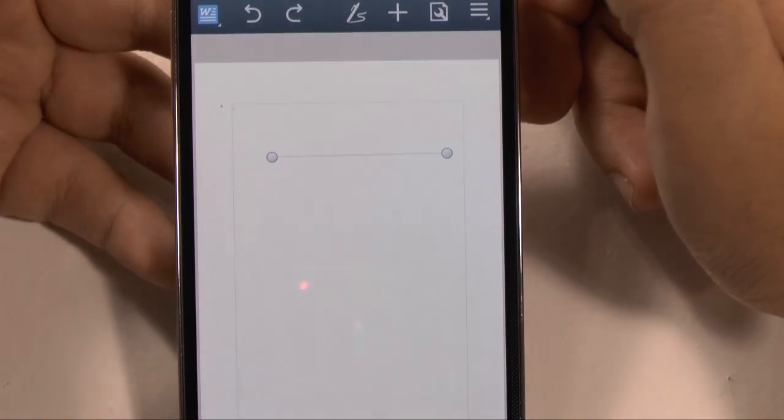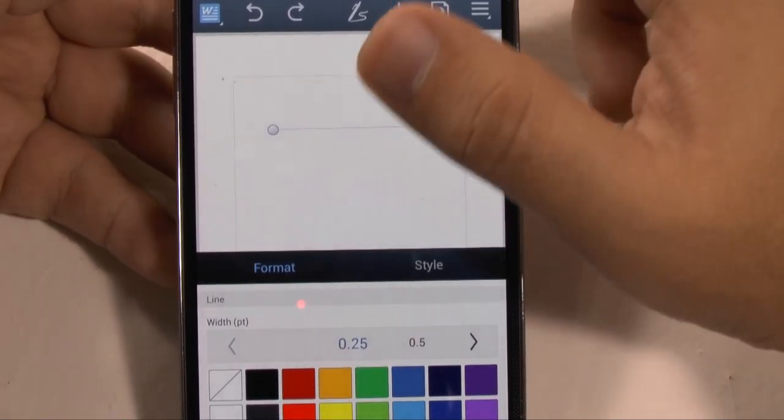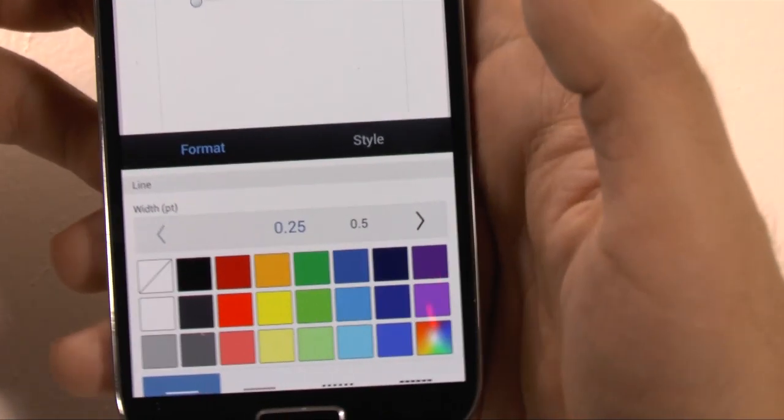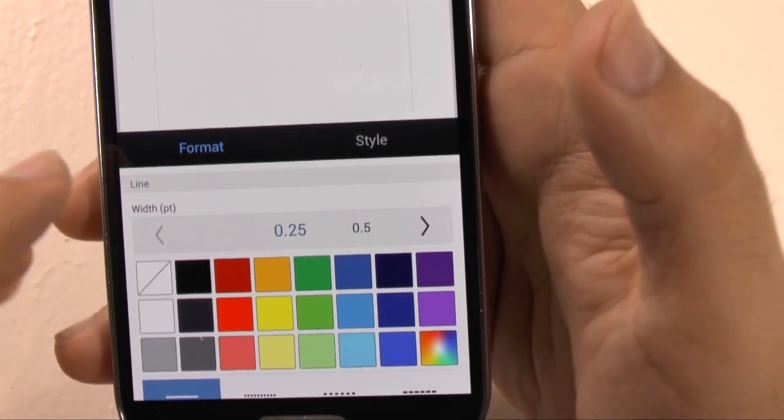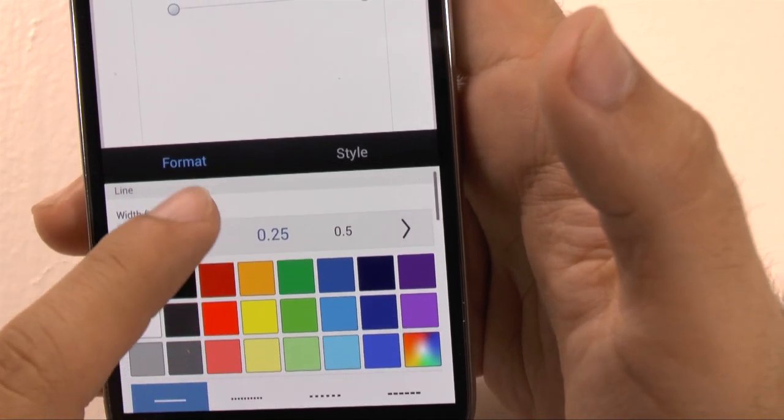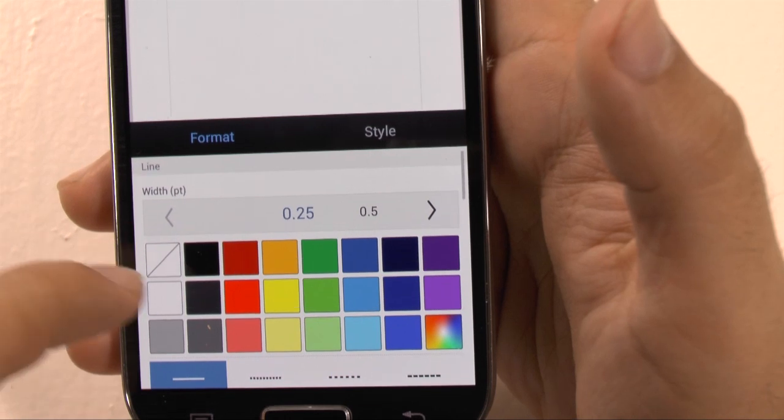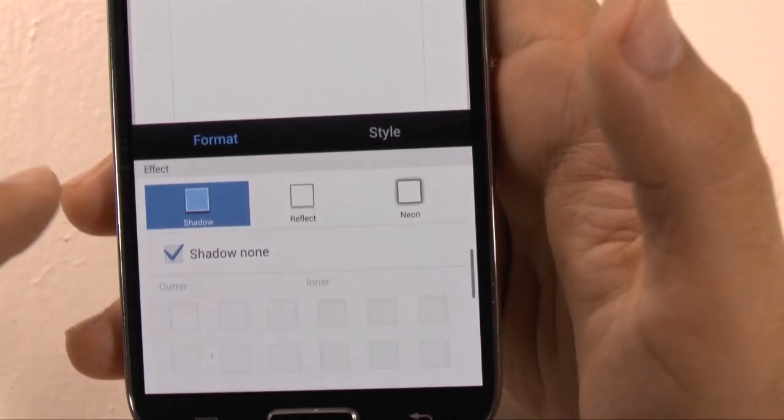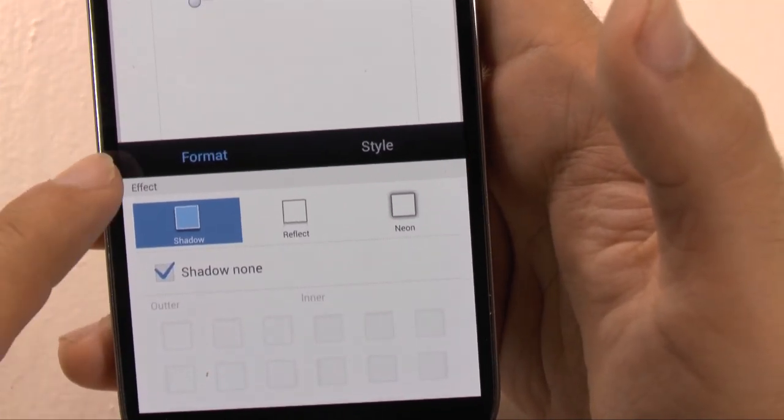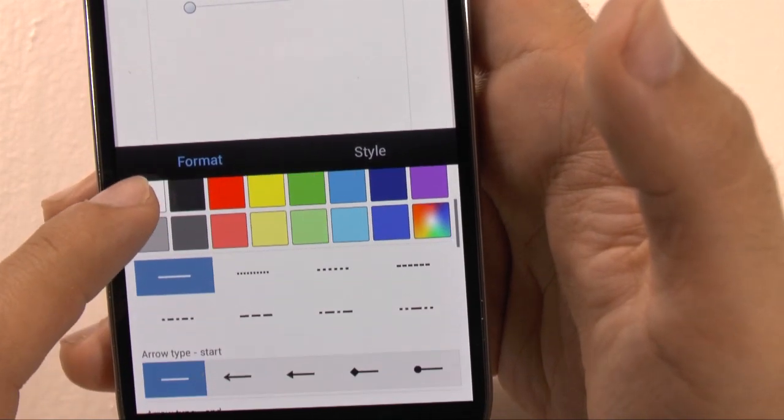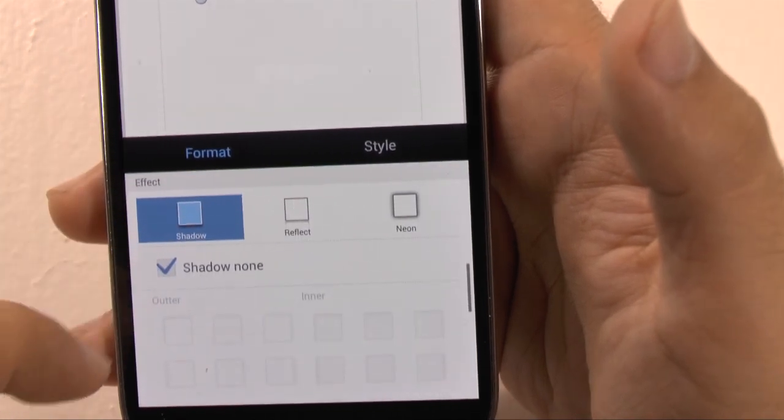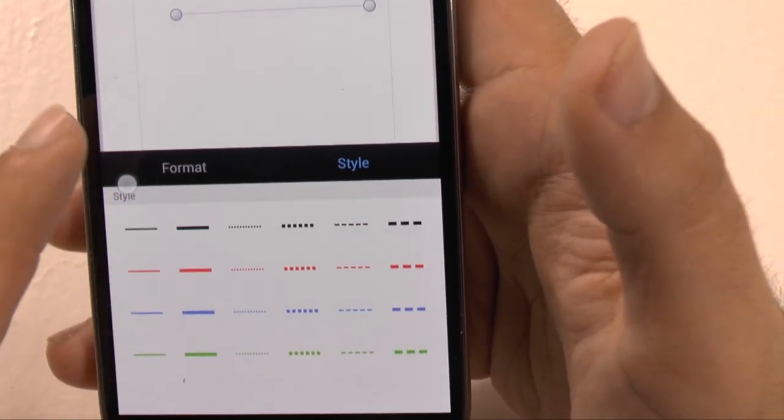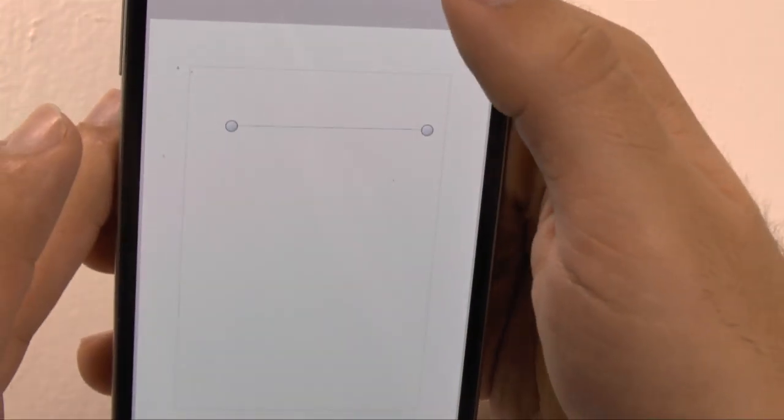And then in terms of changing format and styles, you have a pretty nice layout here. You can change the width. So how wide do you want your page to be? The font style you want. If you want an effect on the font itself, or any kind of the lines you draw or tables you draw. And the different styles, of course, as well. So you have a lot to play around with.